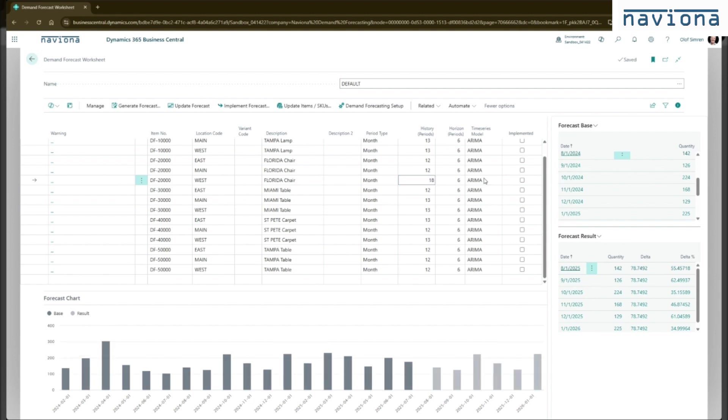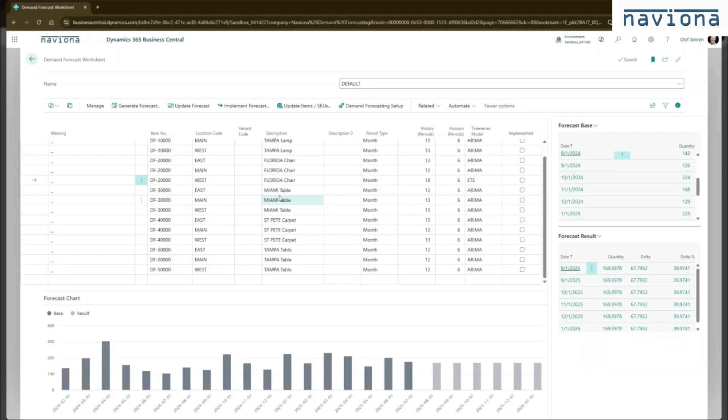You can also pick different models, time series module. If I want to use this ETS instead, then you get different results.